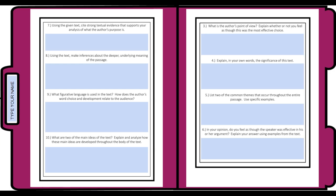What is the author's point of view? Explain whether or not you feel this was the most effective choice. Explain in your own words the significance of the text — think back to those skills we learned about paraphrasing and summarizing, but you also have to think for yourself, so this is your chance to do that. List two common themes that occur throughout the passage and use specific examples. In your opinion, do you feel the speaker was effective in his argument? Do you think this speech did its intended job? Do you think it was too soft, or too overblown?